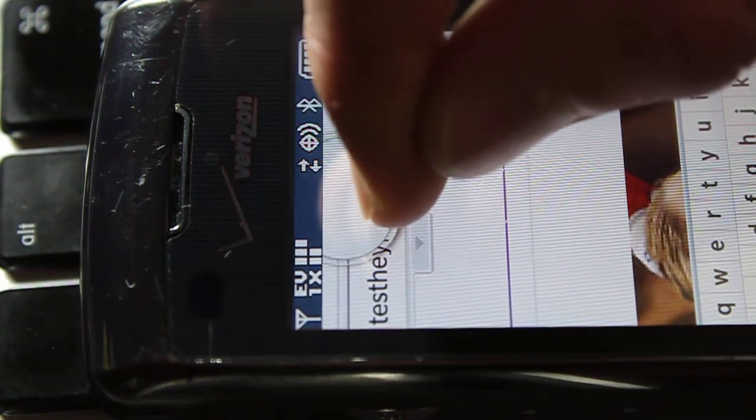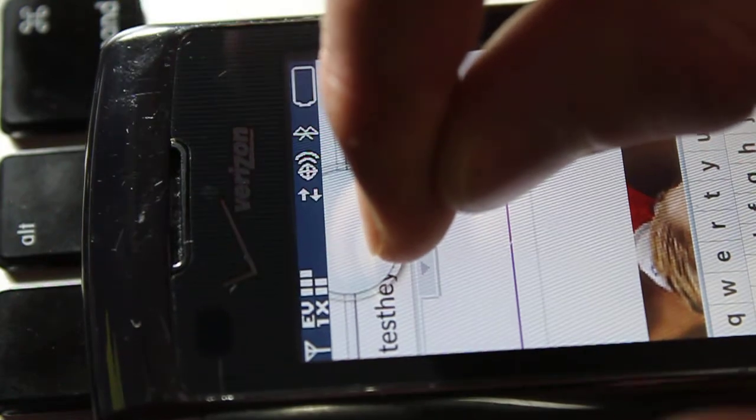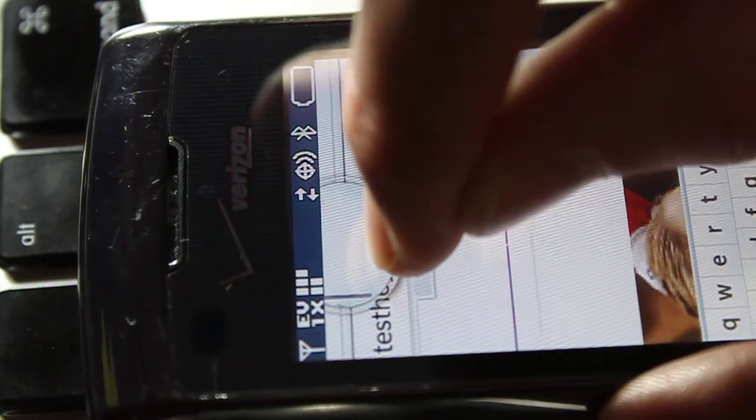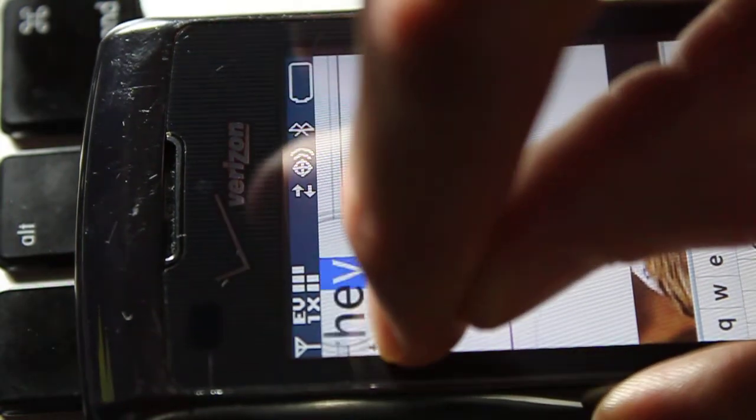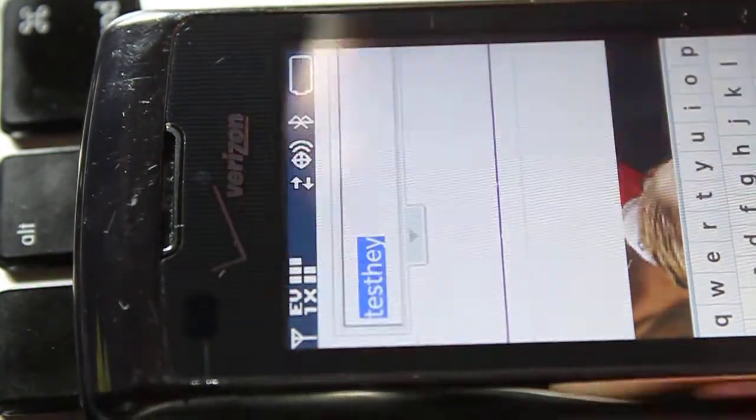Kinda like an iPod you just hold it down. And you can actually go back and view it. Select it.